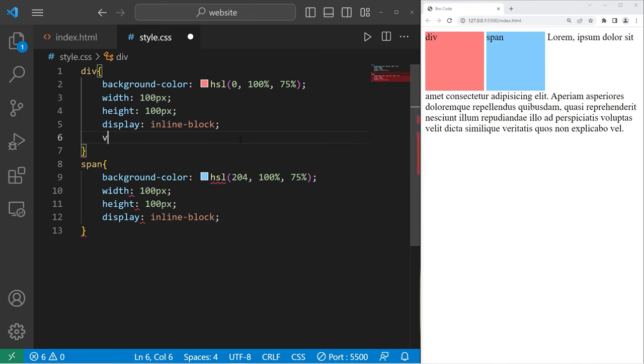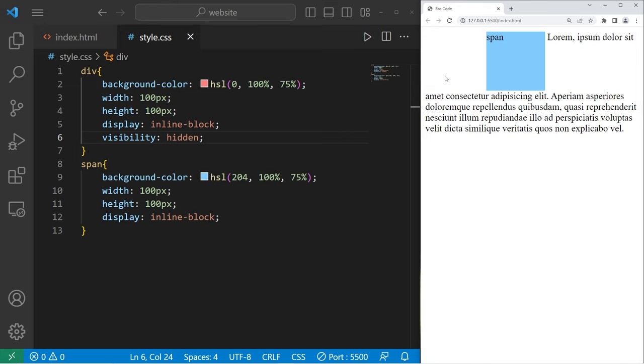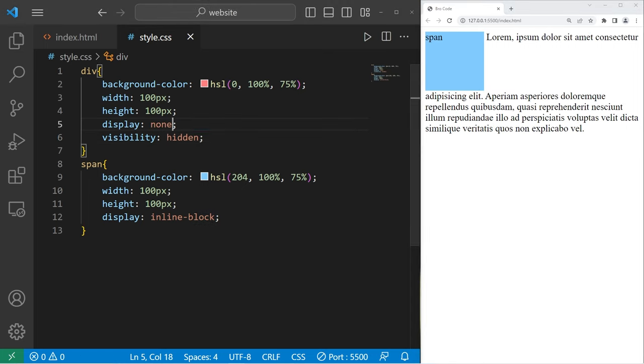If I revert these displays to inline block, there's also the visibility property, which is fairly similar to display. If I set visibility to be hidden with our div element, this element is hidden, but it's still taking up space as if it was still there. It's kind of like it's invisible. Whereas if display was set to none, it's as if it no longer exists. The next element will take its place.